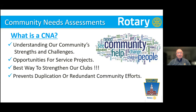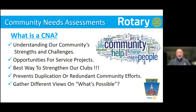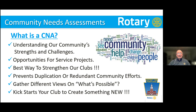A community needs assessment also helps prevent duplication or redundant community efforts. There are a lot of organizations out there — Lions, Optimists, and other community organizations — all looking to make a difference. A CNA, if properly run, helps reduce duplication. It also gathers different views on what's possible, and it kick-starts a club to create something new and exciting that really gets them in gear of fulfilling our motto: Service Above Self.